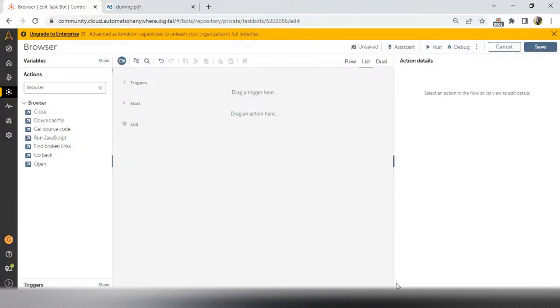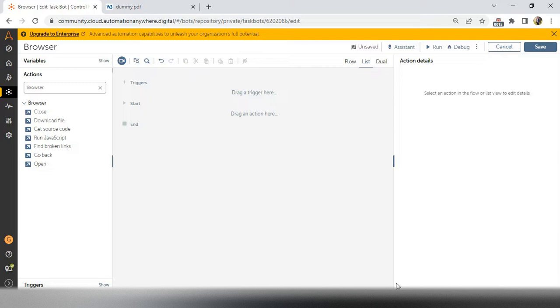Hello techies, welcome to AI Brahma YouTube channel. My name is Ganesh. Today in this video tutorial, we are discussing the browser package in Automation Anywhere A360. In this video, we will discuss how to download a file without opening the browser.